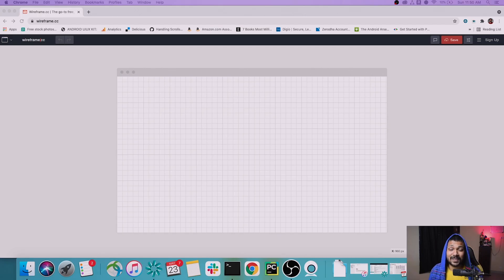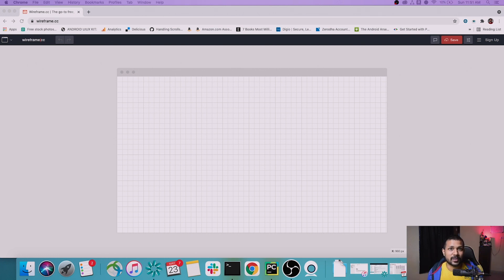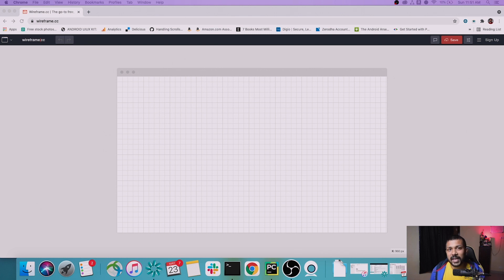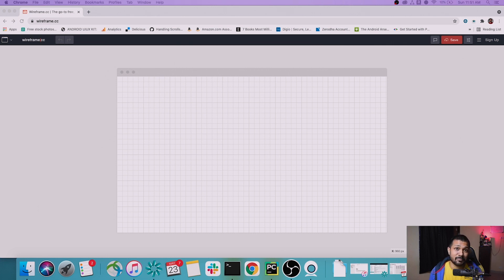We're going to be building a very simple wireframe. As I mentioned at the start of this video, we're building a bank application — a three-page application. That's going to be a login page, followed by a home page, and the third page is going to be a money sending page where you can transact money between two different accounts. I'm going to be doing a simple wireframe or mockup so that we have a base layer to build the application from.